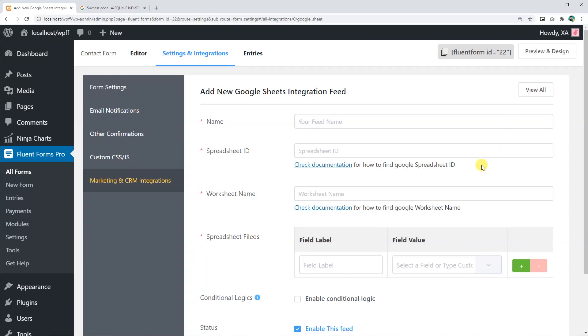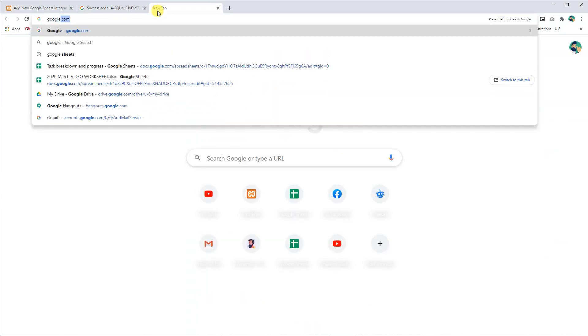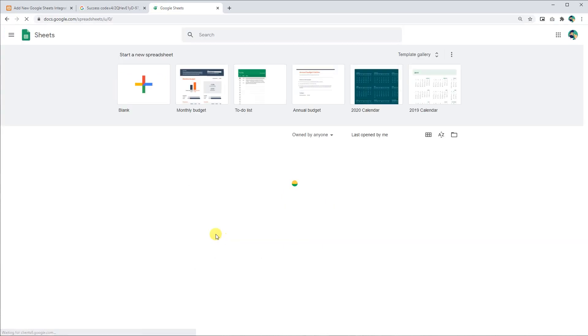Configure the settings. Give the feed a name and enter the spreadsheet ID. To get the spreadsheet ID, open the Google sheet you want to save your entries in.